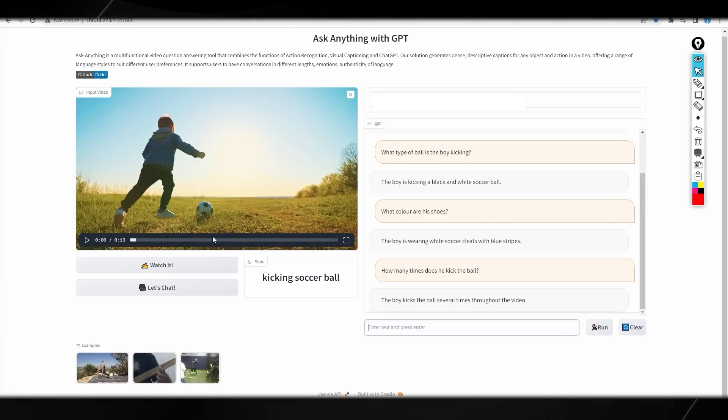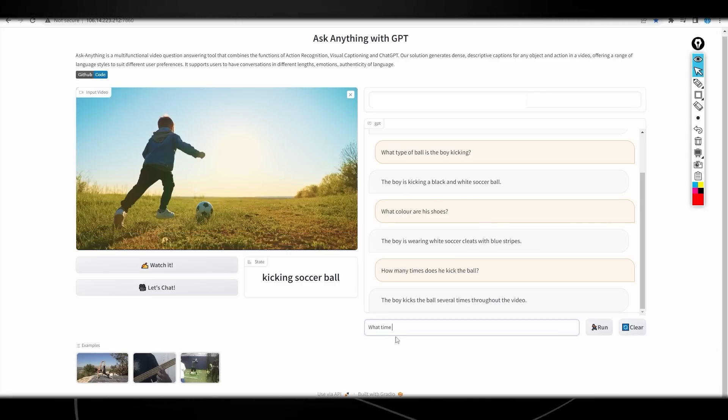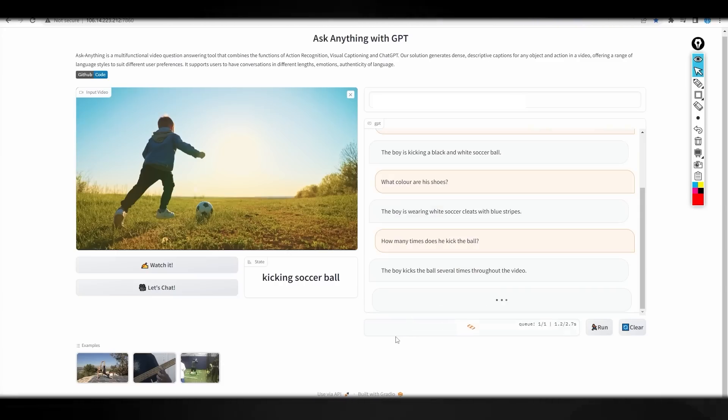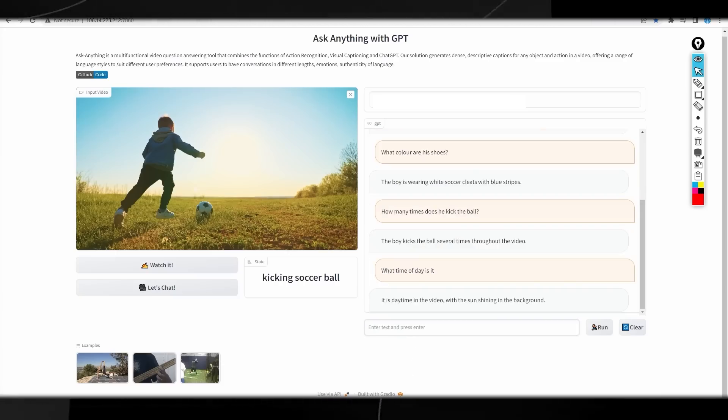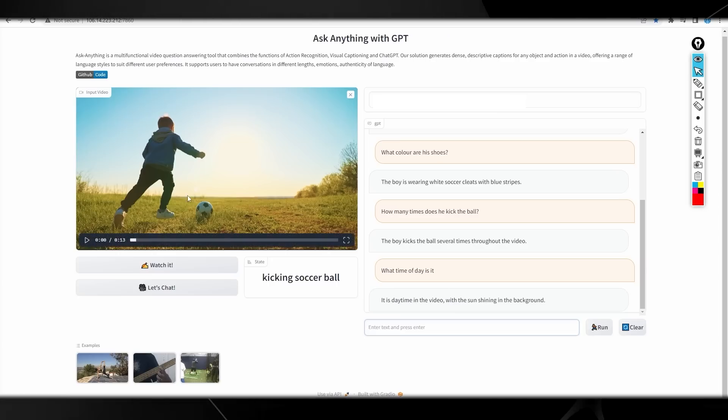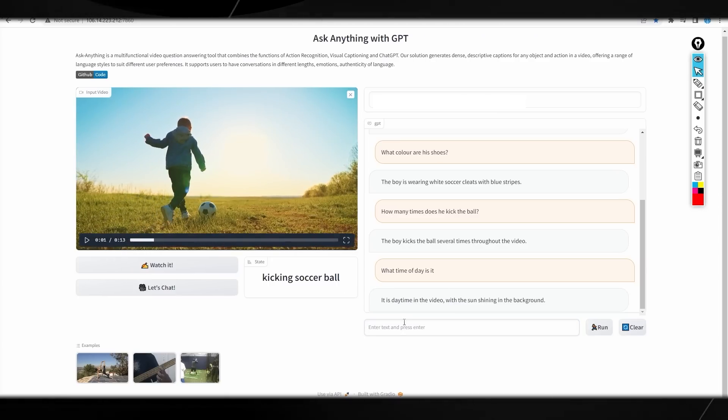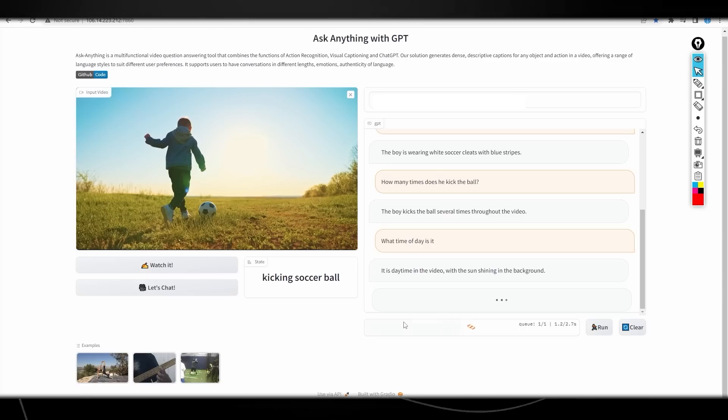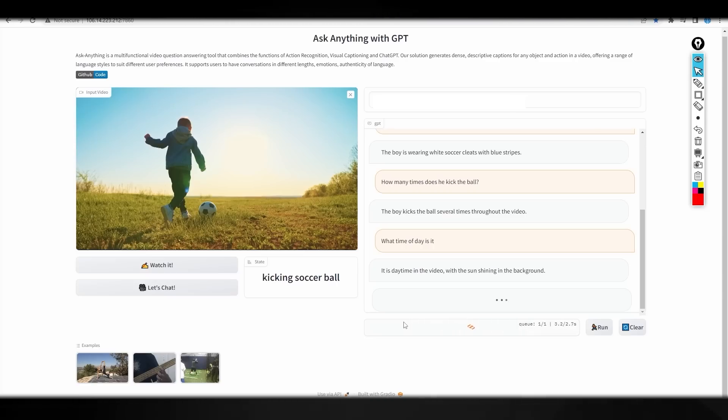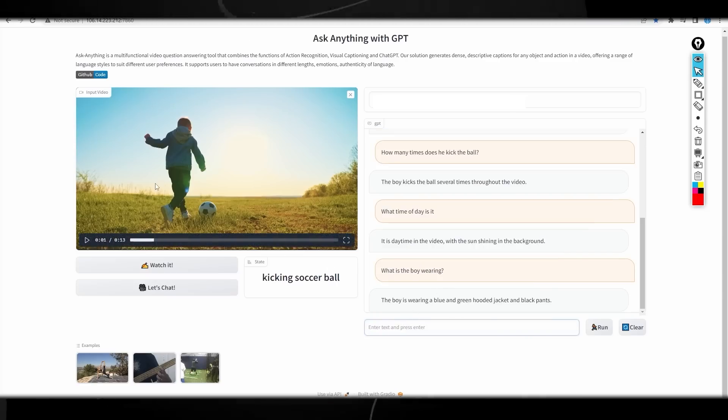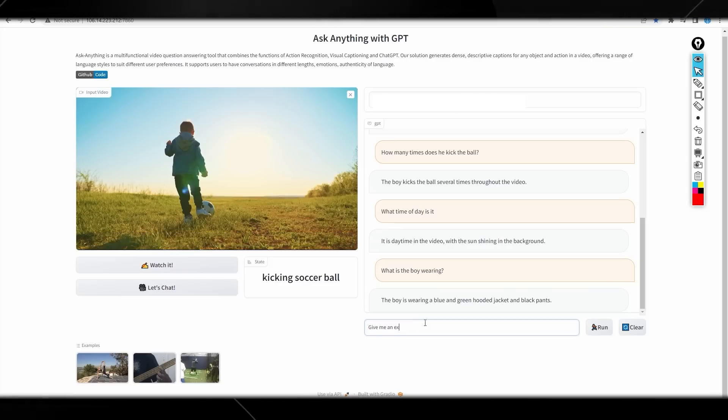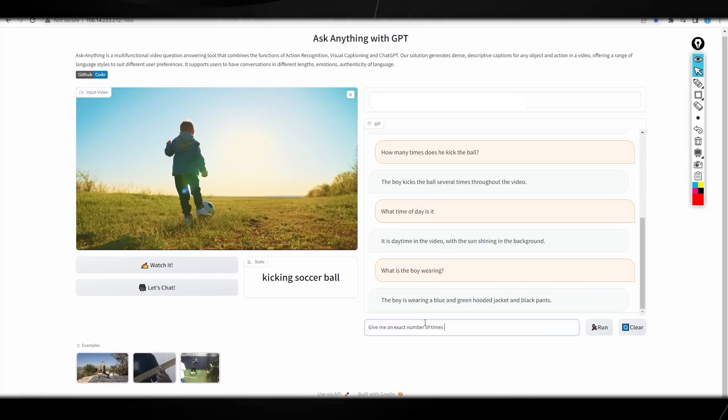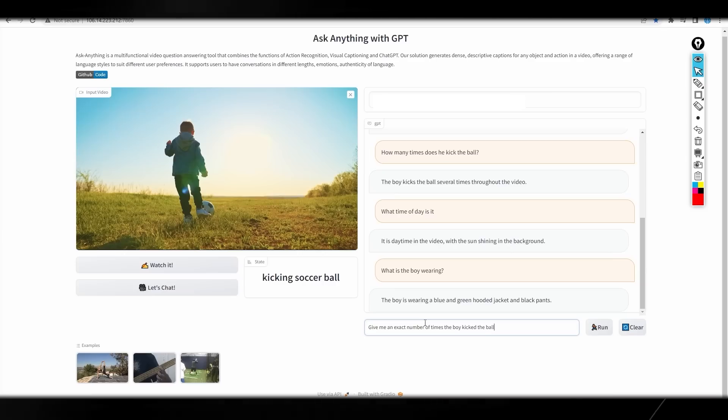I'm thinking some other questions we can ask. Like, what time of day is it? Then it should be able to give us a prompt answer. This is honestly kind of mind-blowing software. It says it is daytime in the video with the sun shining in the background. Let me ask what is the boy wearing? I'm going to also ask again how many times, give me an exact number of times. Blue and green hooded jacket and black pants. That is true. I'm going to ask them, give me an exact number of times the boy kicked the ball.